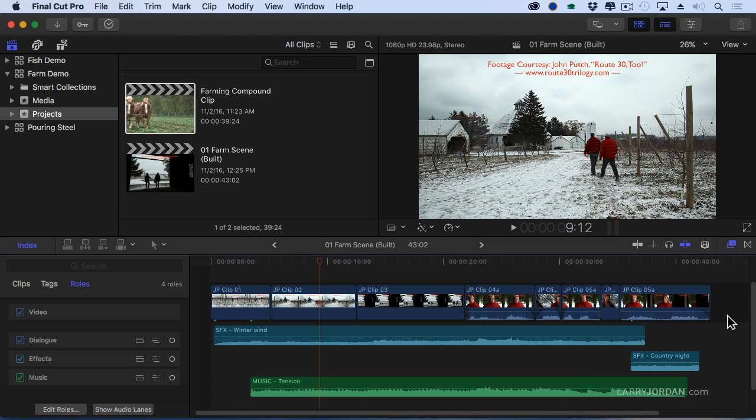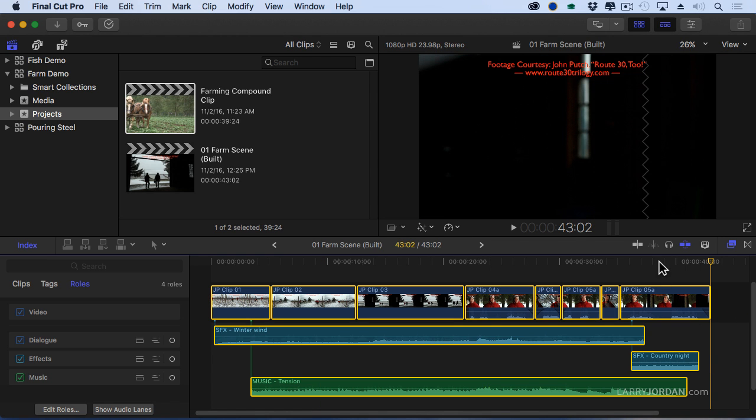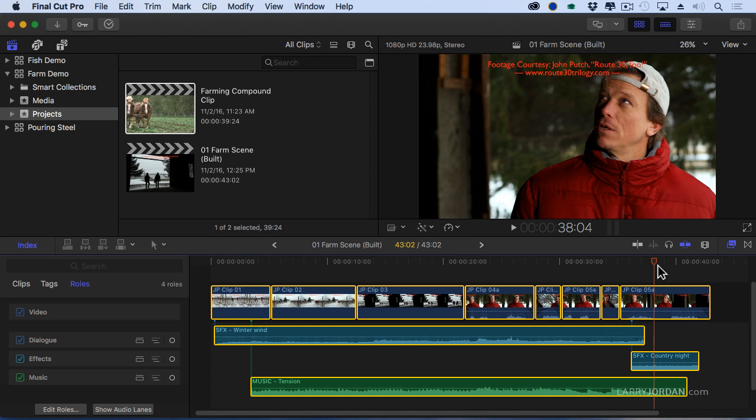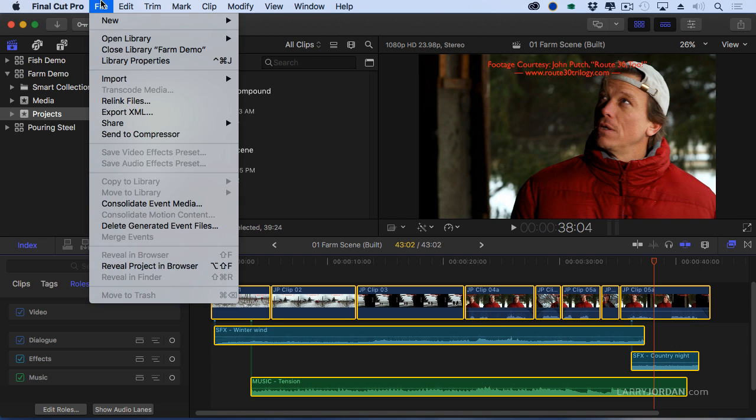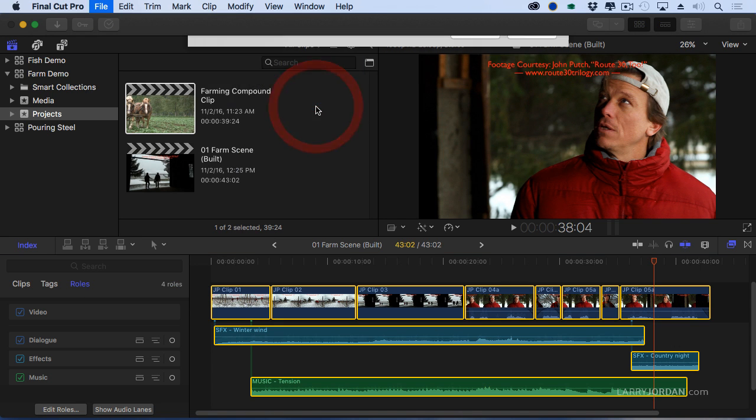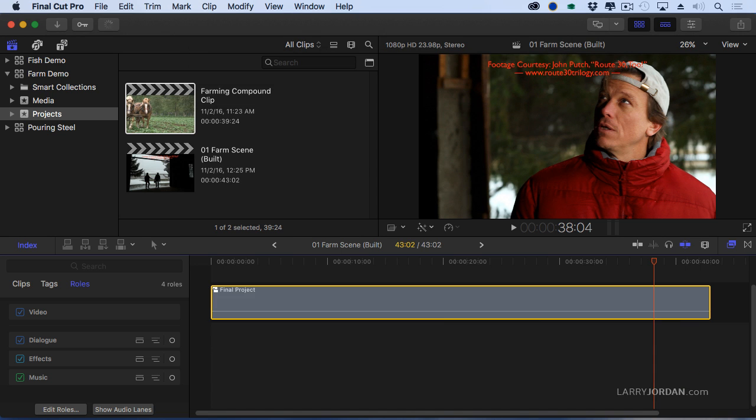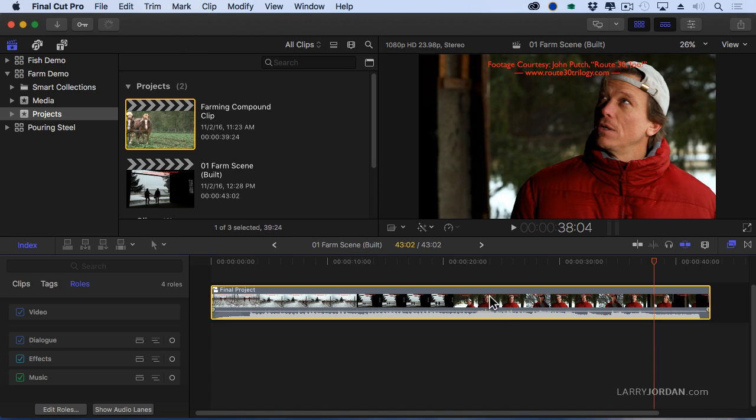I'm going to select all of my clips. Command A, select all of my clips. Go up to the File menu, go down to New, Compound Clip and we're going to call it Final Project. You can call it anything you want, there's no magic to the name. And it's now created a compound clip.